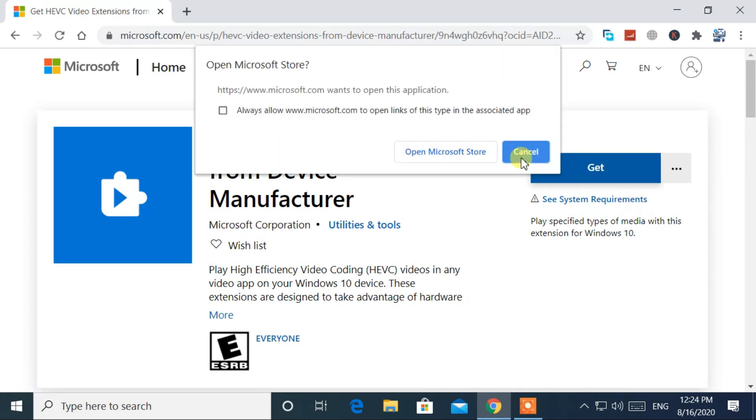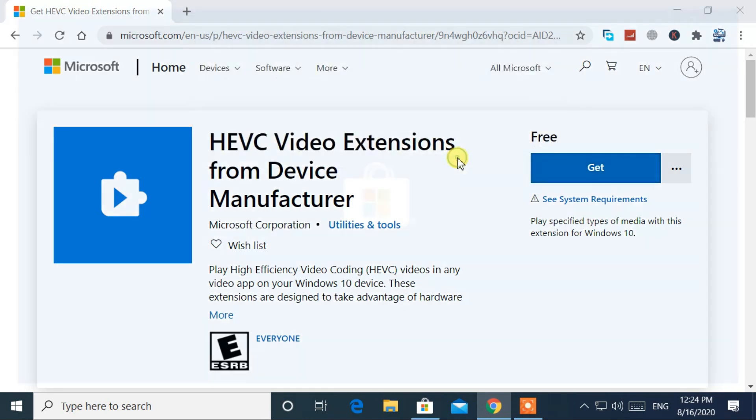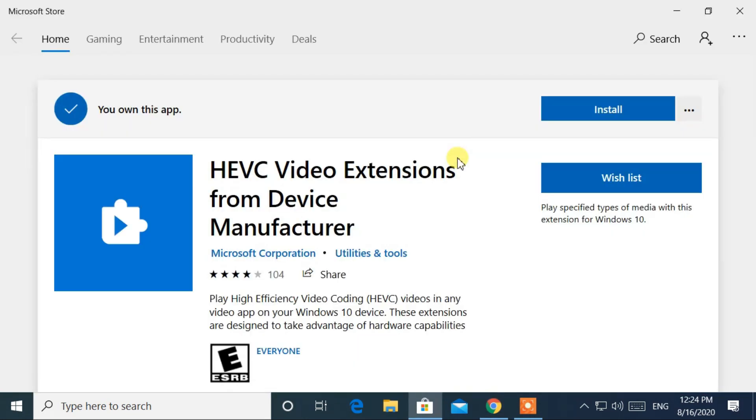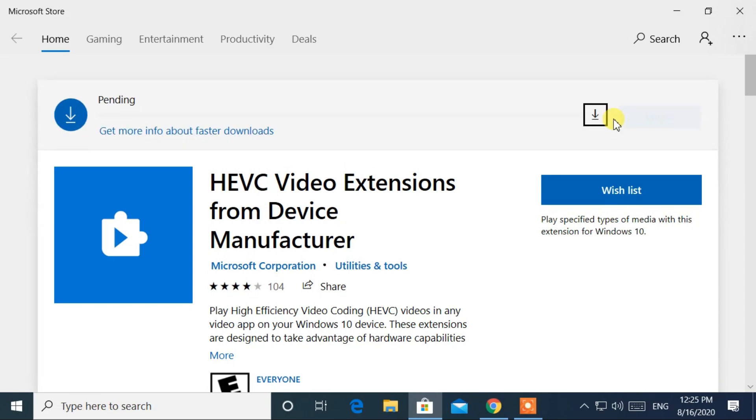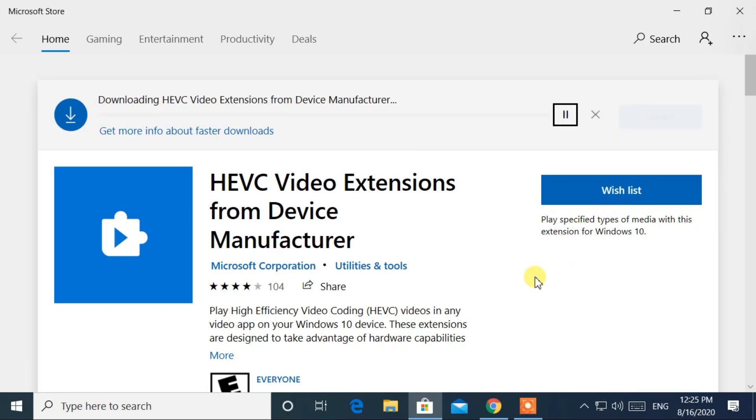In the pop-up menu, click open Microsoft Store. Then click on the install button. Now it will start to download HEVC video extensions.